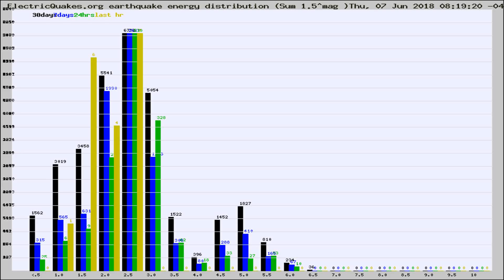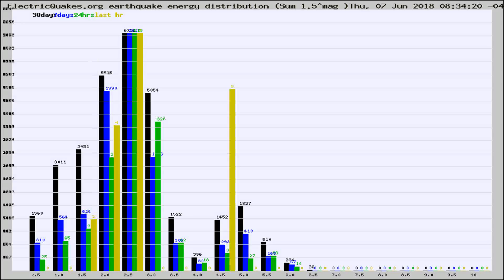Now you're looking at earthquake energy distribution by magnitude. This is worldwide, and you're seeing them changing as they did every 10 minutes within the last hour.